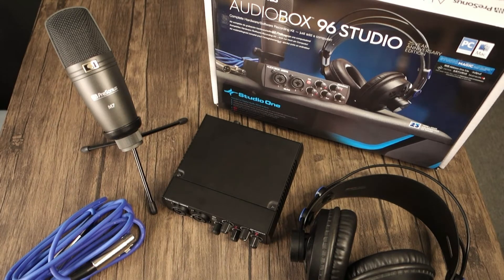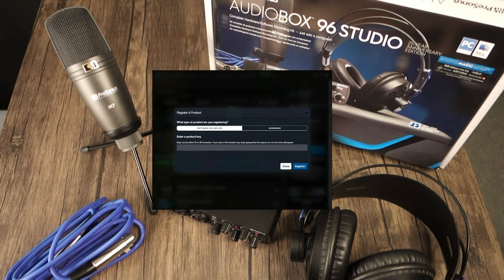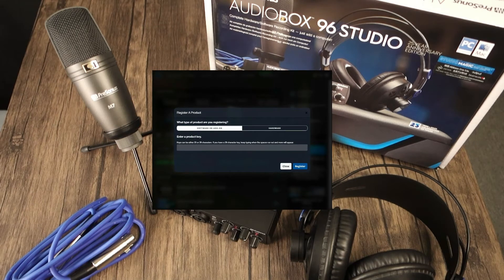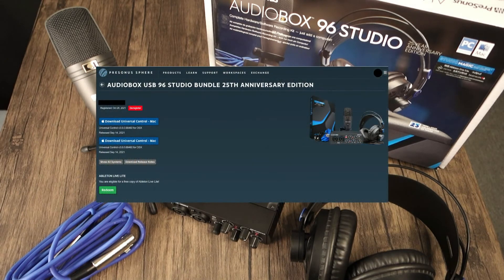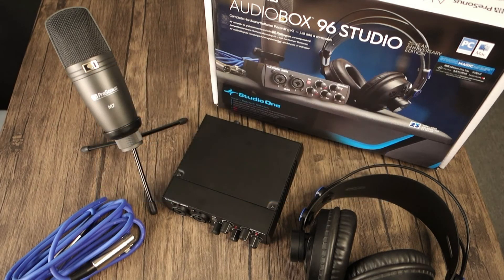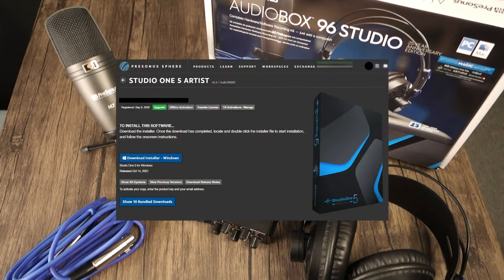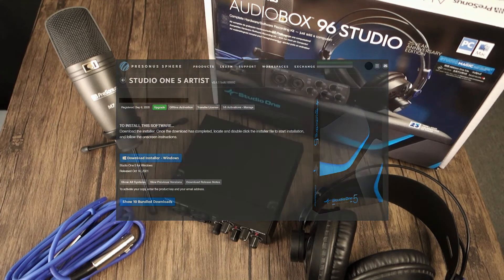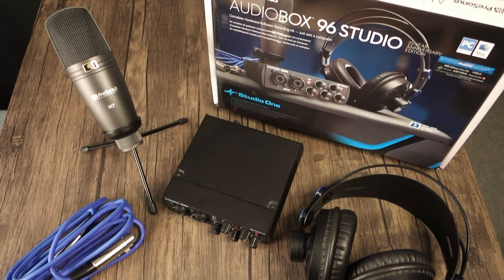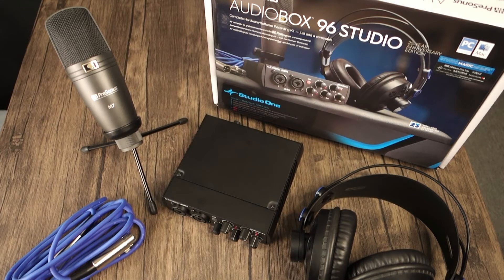First, a quick reminder on making sure you register your hardware and to download and install Universal Control. After registration, you'll also get access to your copy of Studio One Artist version, along with other audio production software, so make sure to check your MyPresonus account.